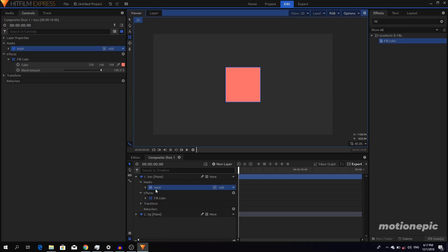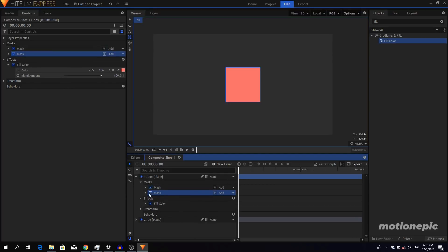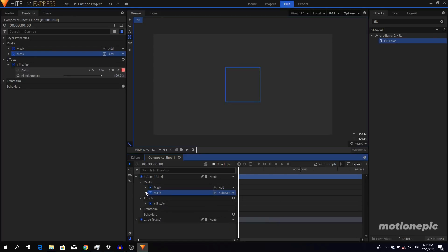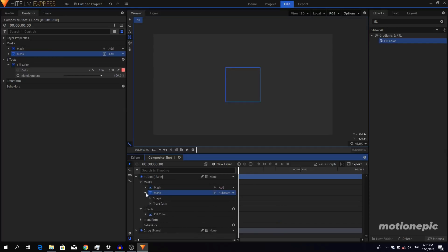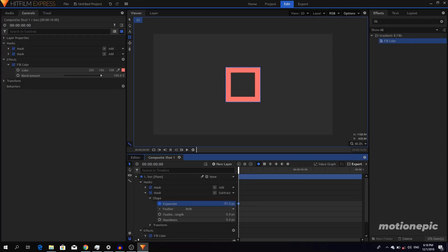Create a perfectly proportional square shape like that. Once you've created that, duplicate this mask — right-click on the mask and click Duplicate. On the second mask, set the mode to Subtract. Then expand the second mask, go to Shape, and we'll keyframe the expansion. Create a keyframe and drag the value all the way to the left to around negative 70.